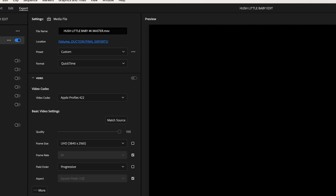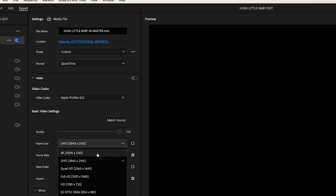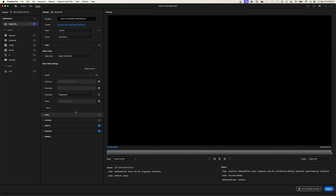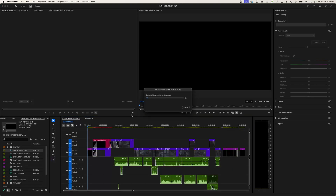I don't want the frame size to be 3840 by 2160 — I want to match my resolution. You can pull this down and check 'Match Source' and it will match whatever resolution your timeline is set to. If it's 2K it'll match 2K, if it's 4K it'll match 4K. I've got 4K so I check that and it matches the frame size. That's really all you have to do, then hit Export and let the movie export.